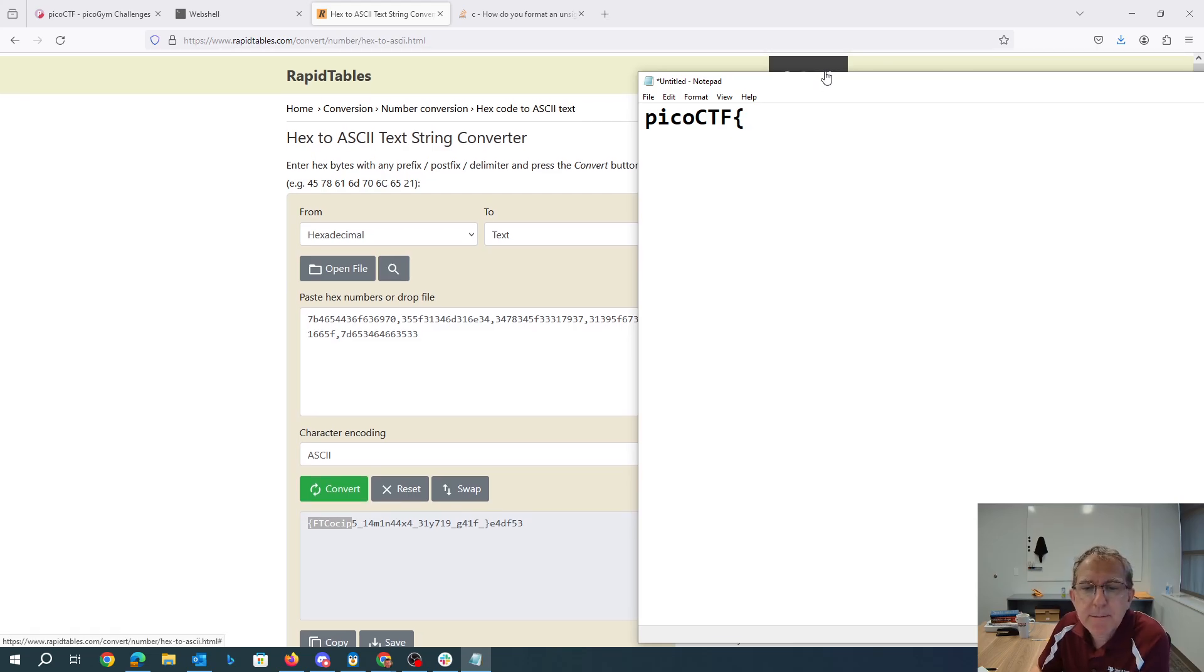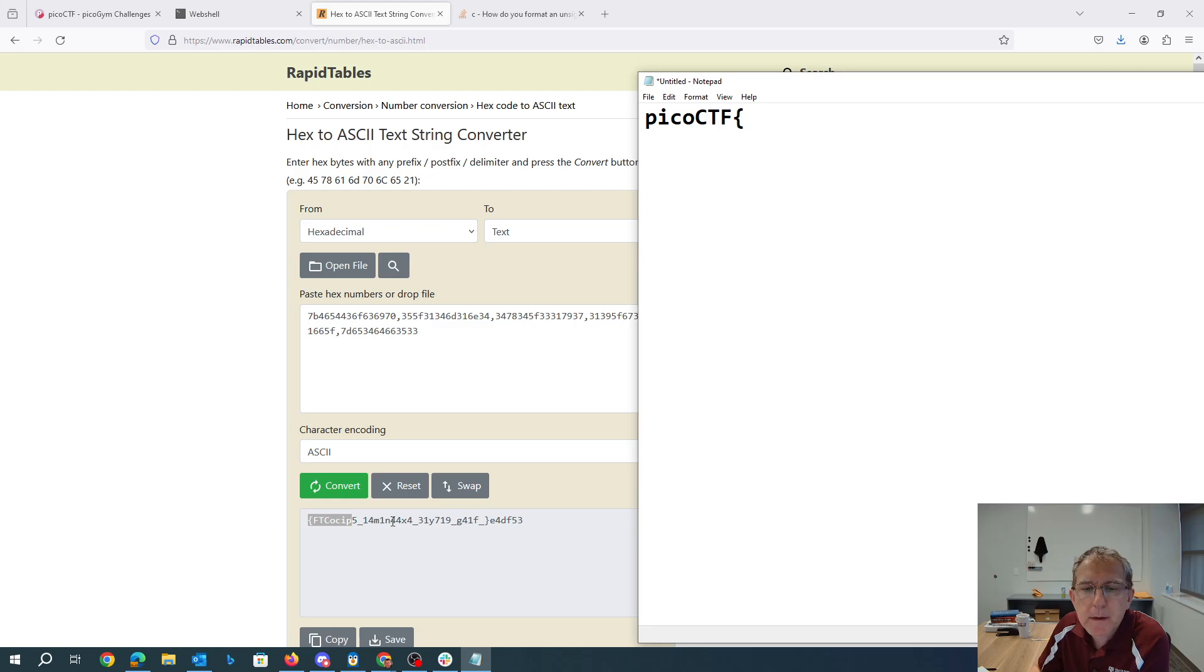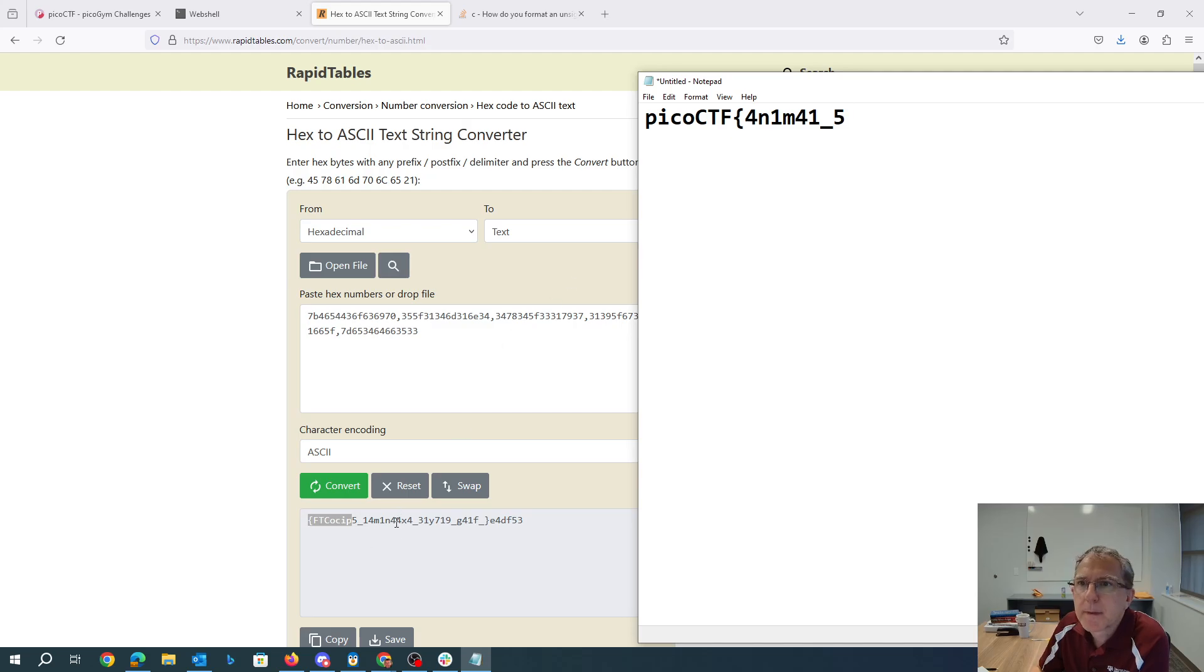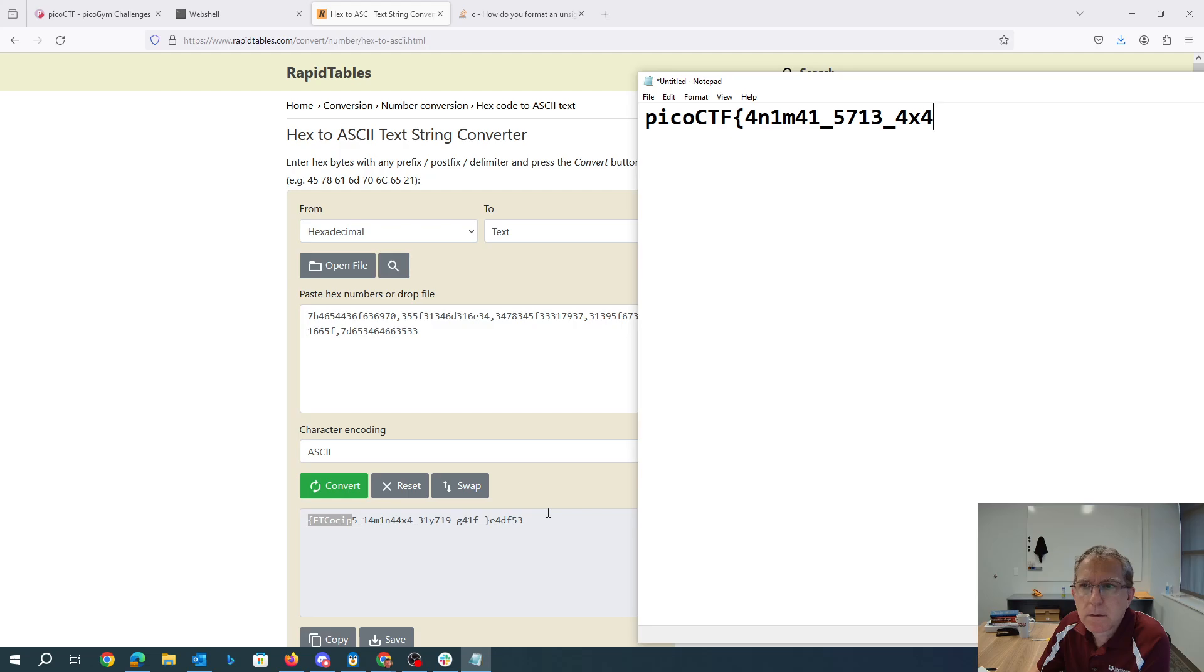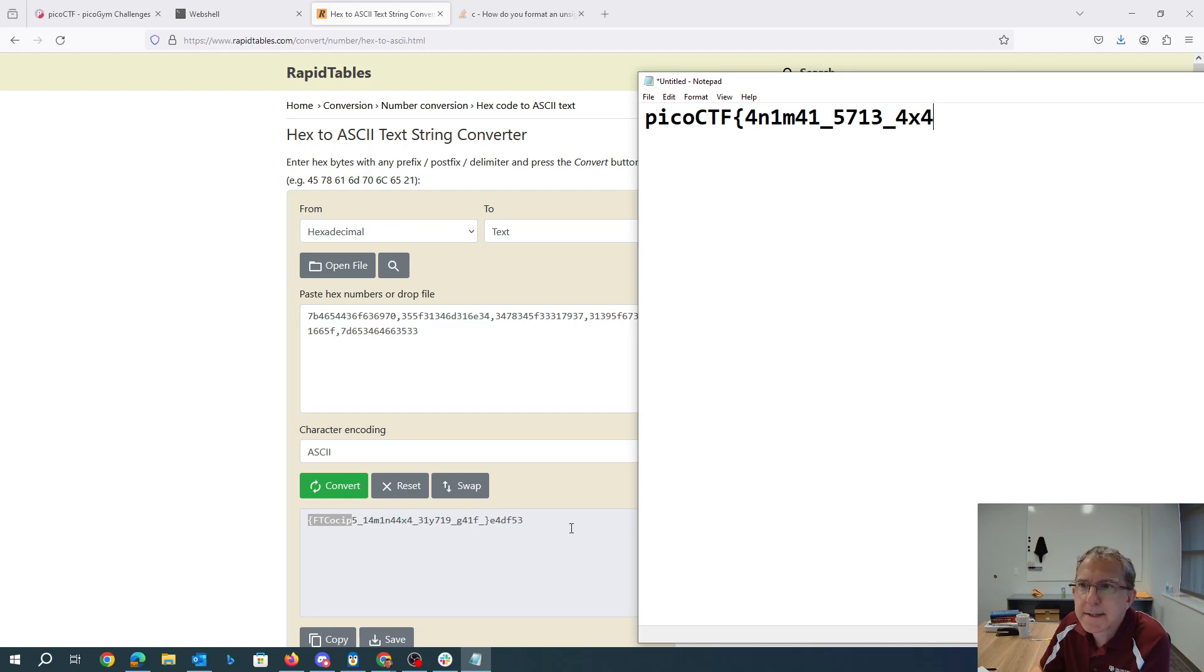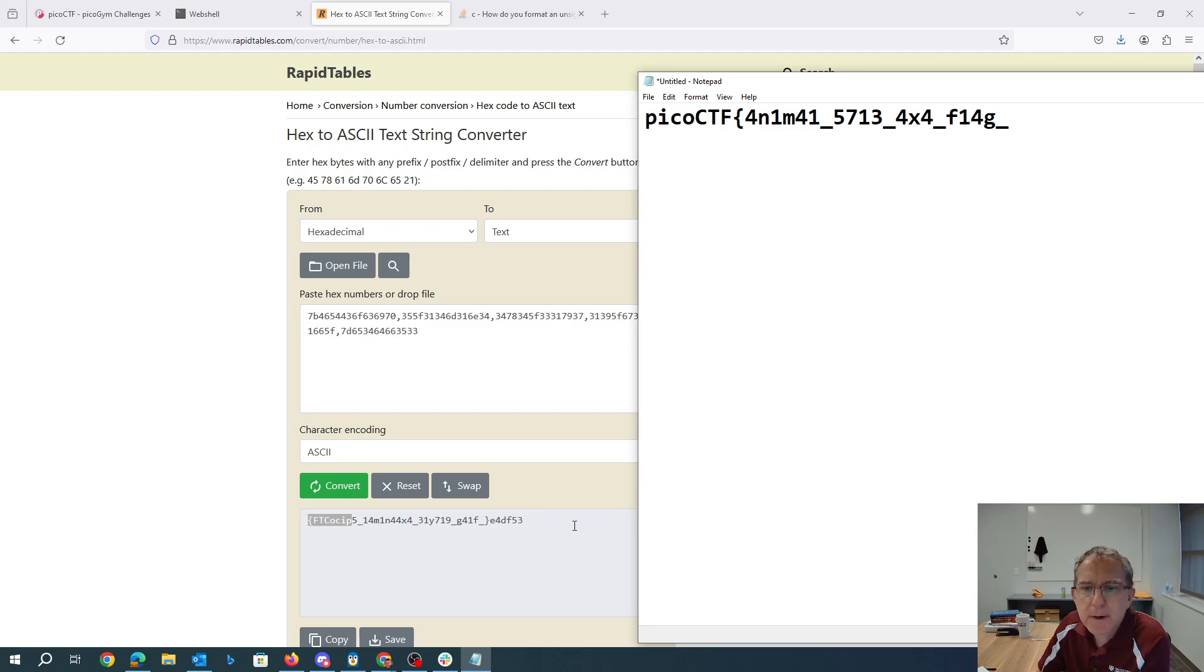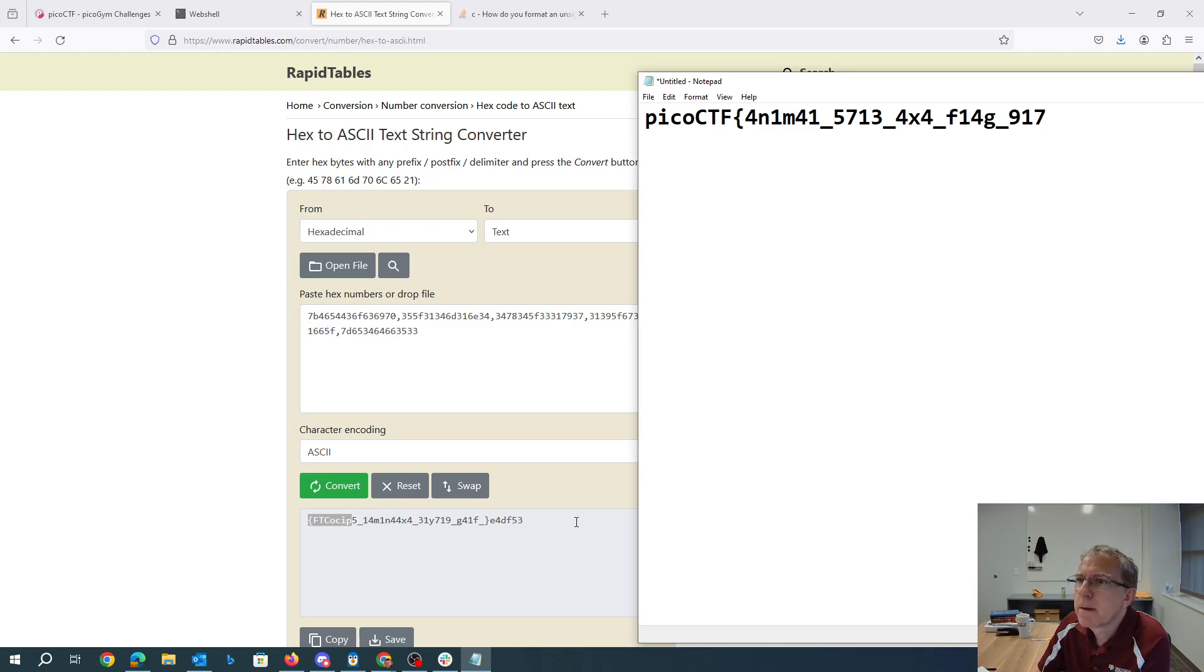One, two, three, four, five, six, seven, eight. So that'll be in that four, four, and one M, four, one, underscore, five. So one, two, three, four, five, six, seven, eight. So seven, one, three, underscore, four, x, four. Okay. And then two, four, six, eight. So underscore, f, one, four, g. Okay. There's flag, I guess. Underscore, nine, one, seven. Two, three, four, five, six, seven, eight.